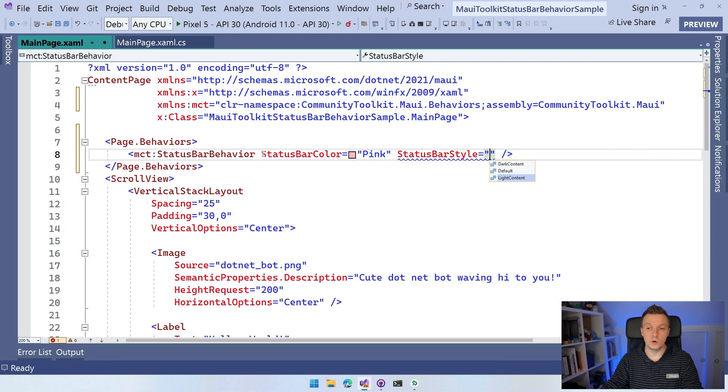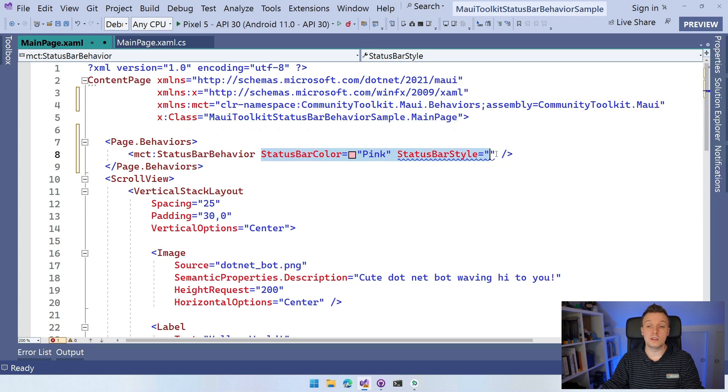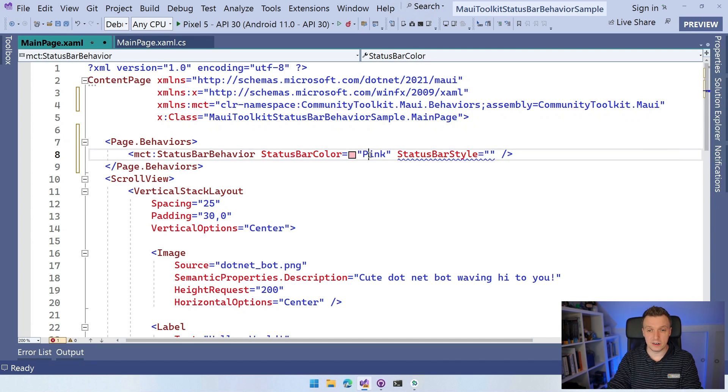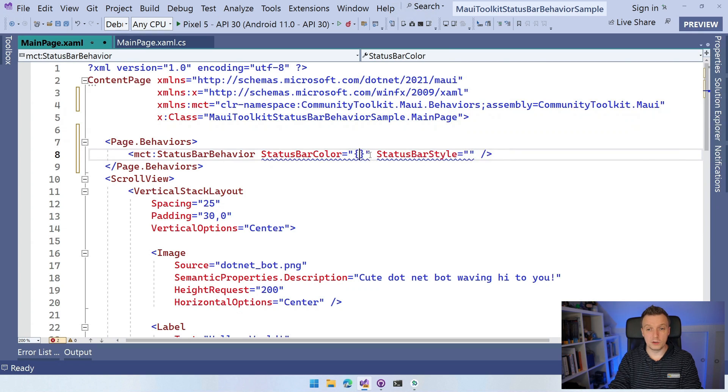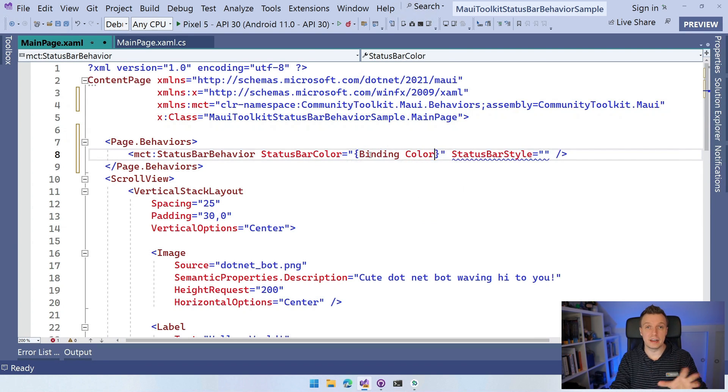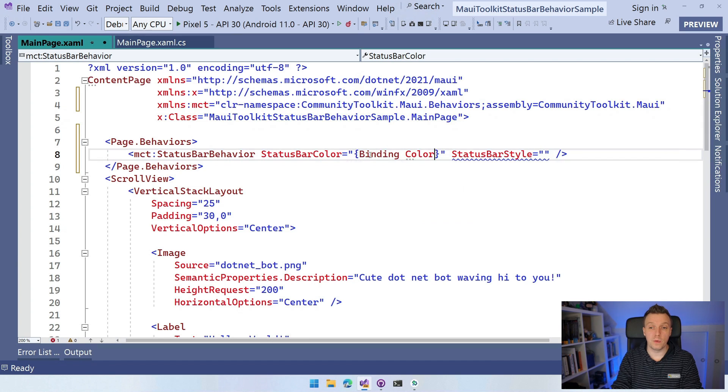But what we can also do is these properties are bindable. So you can use this with MVVM as well. You can say here binding and you can bind that to a property color. You can just do that and play with that through your view model.